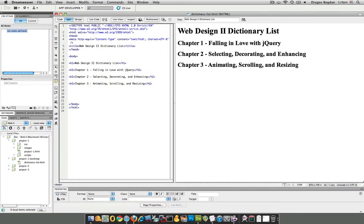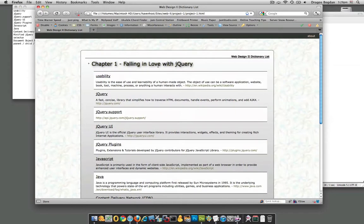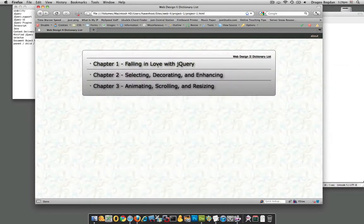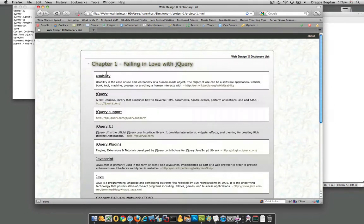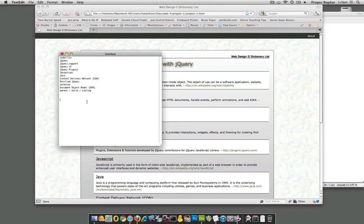Right now I actually have a list of all the dictionary terms. Just to make sure everybody knows, chapters one, two, and three refer to the jQuery Novice to Ninja book by Sitepoint, and I pulled out some terms from there that I wanted for this project. So I made — here are all my descriptions — I have a list here of those things already.